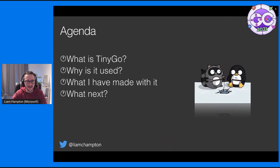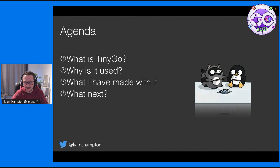A really quick agenda. So: what is TinyGo? Why is it used? What have I made with it personally? And what am I doing next?